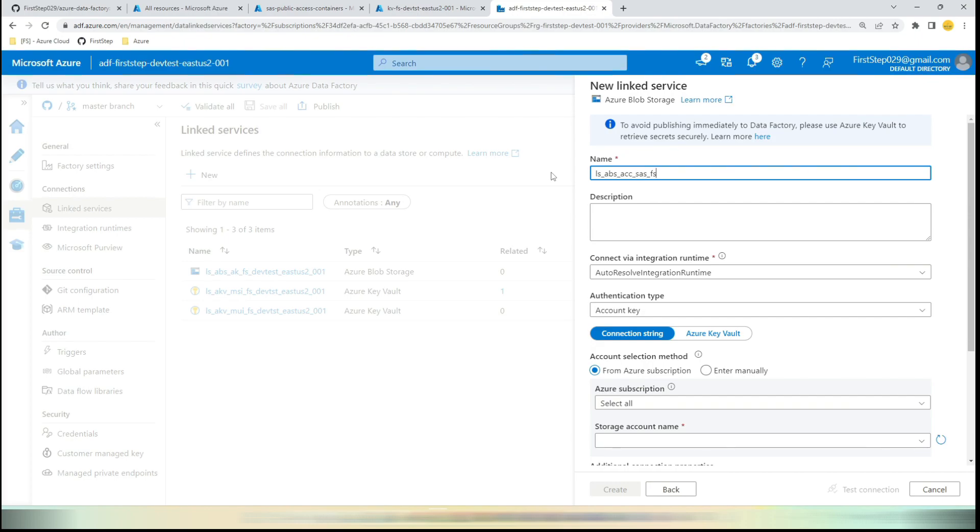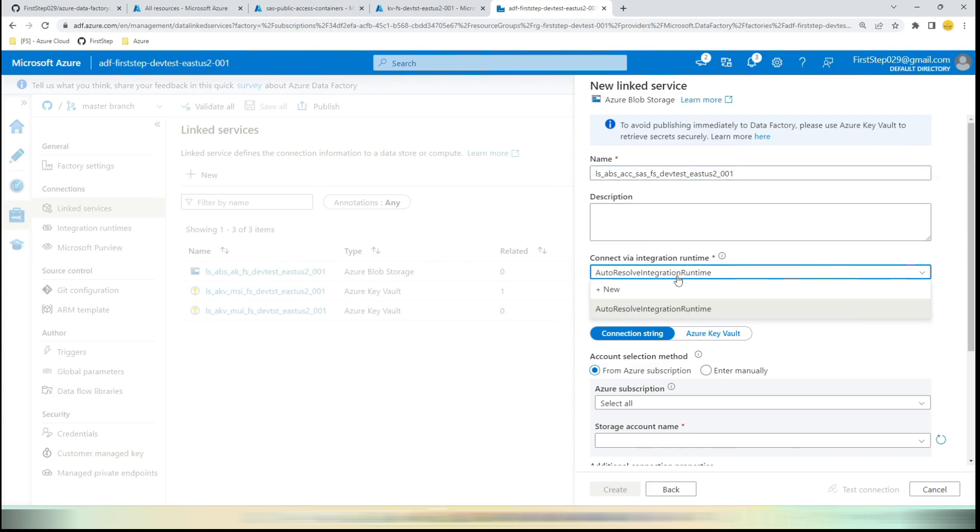And we are going to go FS underscore DevTest underscore EastUS2 underscore, this is Row 1. And you can choose the Auto Resolve Integration Runtime.